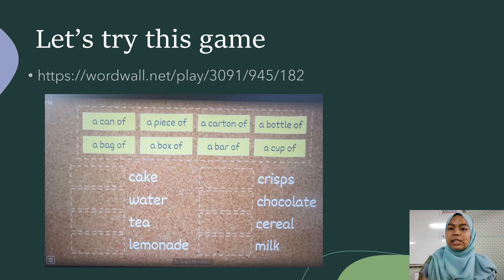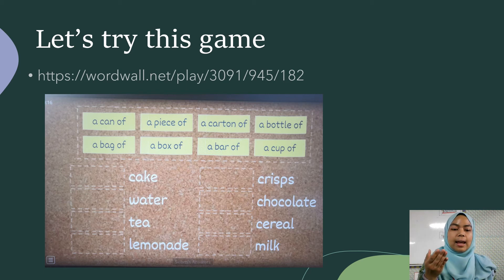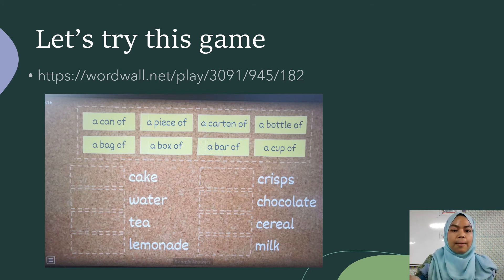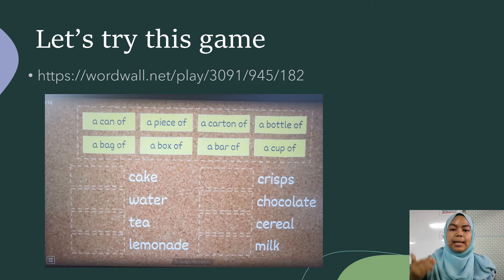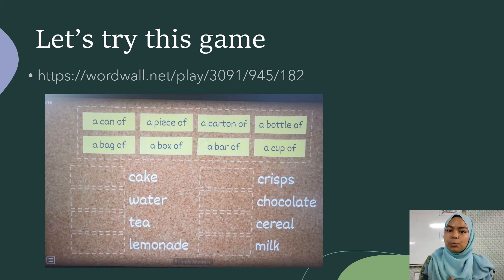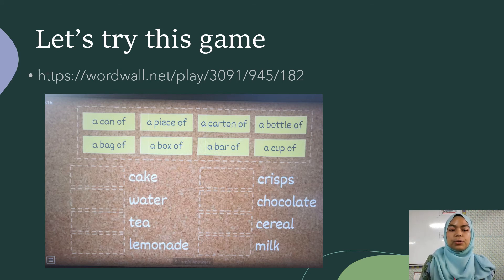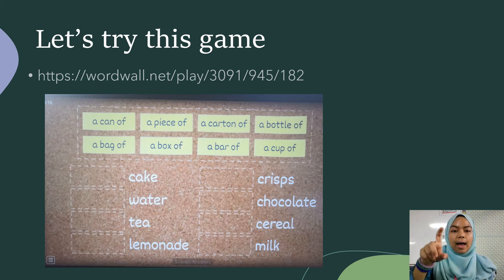What you have to do is just drag. As you can see, the food are listed down there: cake, water, tea, lemonade, crisps, chocolate, cereal, and milk — just what we learned earlier. So what you need to do is drag.